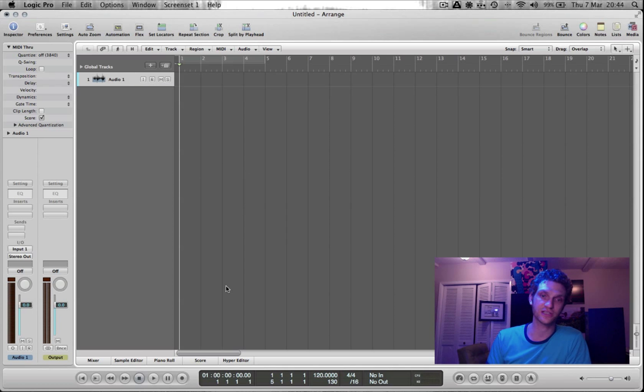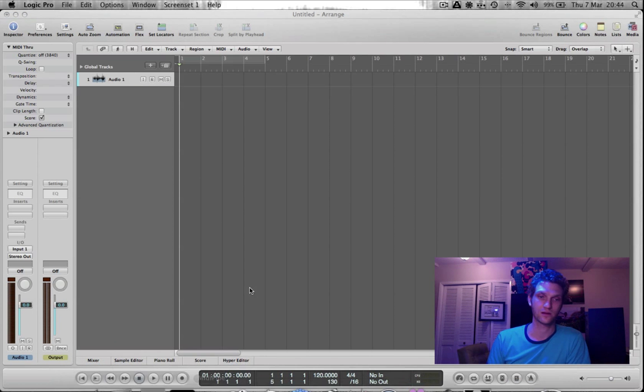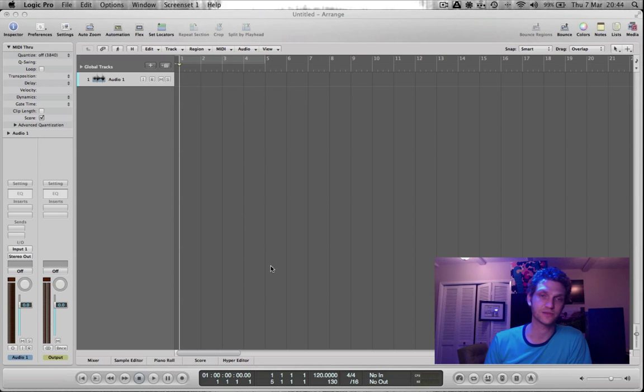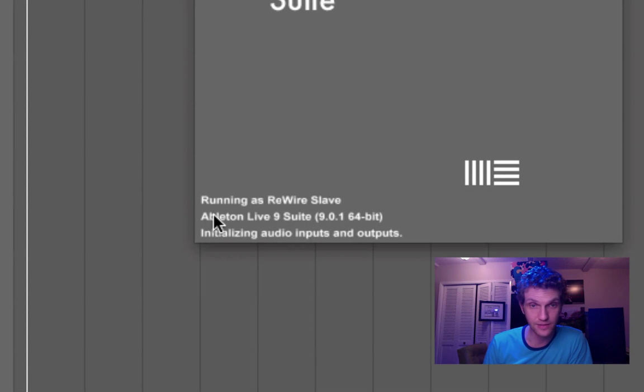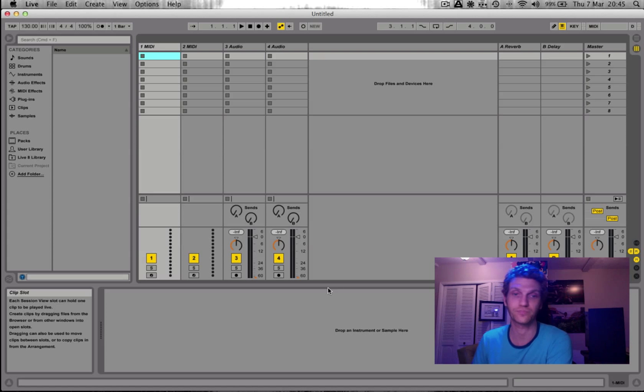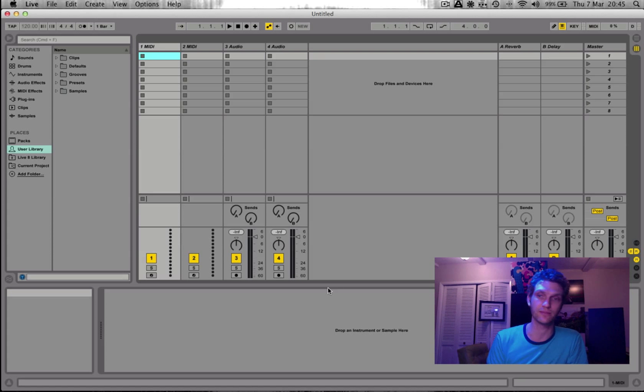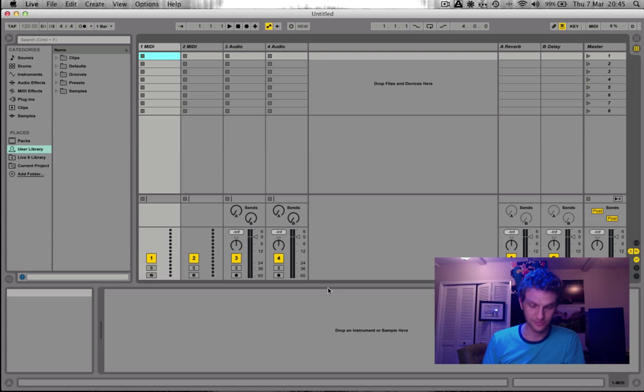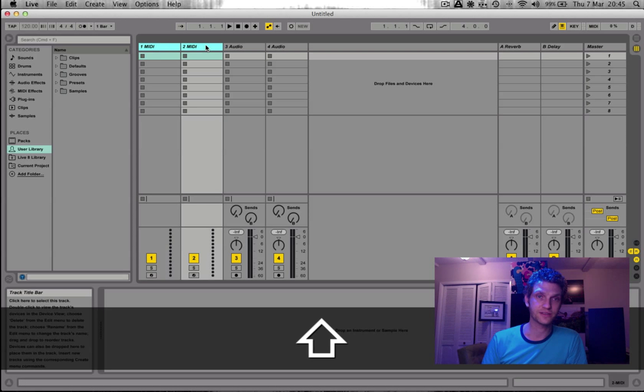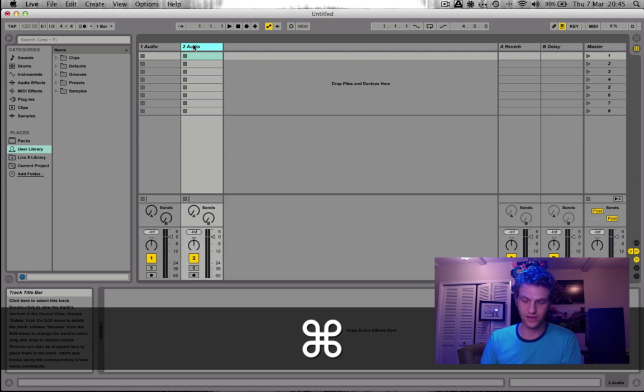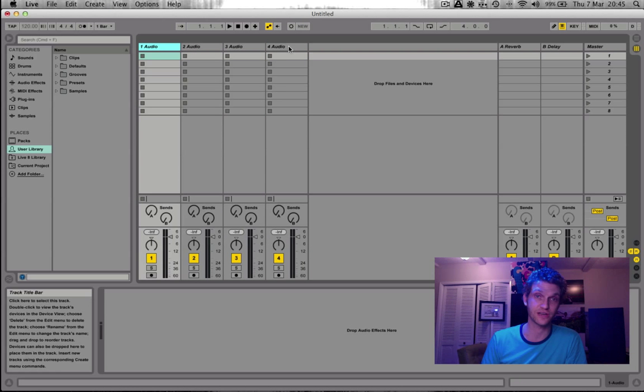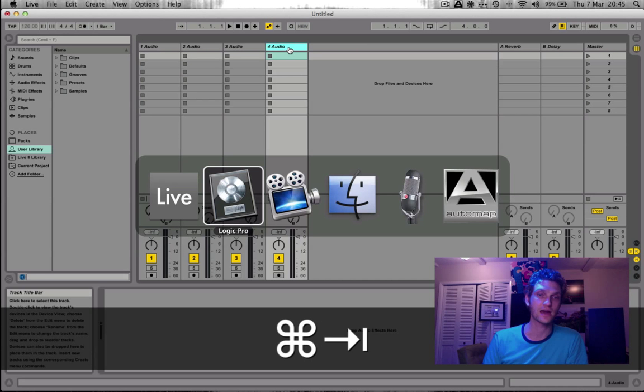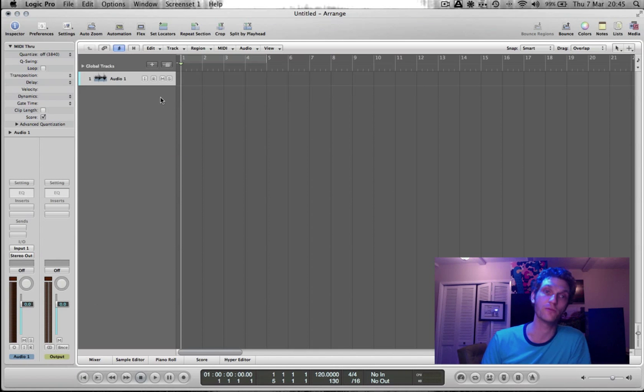Okay, now that Logic has opened, I'm going to open Ableton Live. And as you'll see, when the splash screen comes up, it says Running as Rewire Slave. That's how you know that you've got Ableton Live as the slave and Logic is the master. Okay, so for now I'm going to delete these MIDI channels and I'm going to create two more audio channels. We have four audio channels in Ableton Live. And I'm going to go back over to Logic Pro.